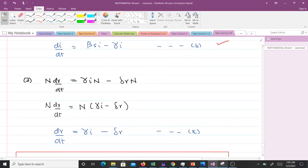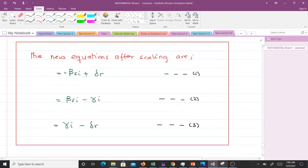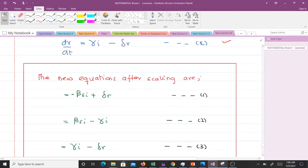For the second equation, after substitution and cancellation, N is a common factor on the right-hand side. Factoring it out and dividing by N gives equation B: di/dt = βsi − γi. For the third equation, similarly factoring out N and dividing by N gives equation C: dr/dt = γi − σr. These are our three scaled equations.